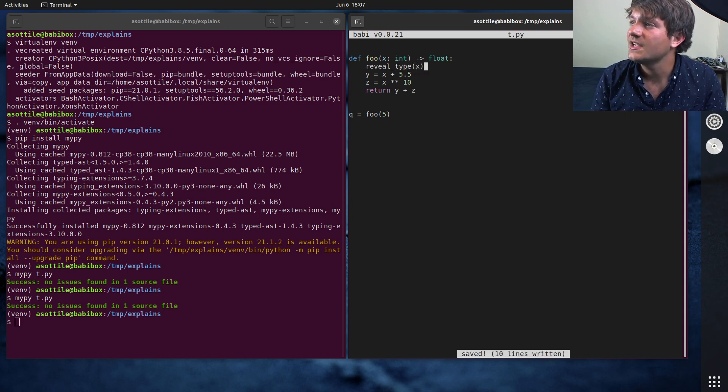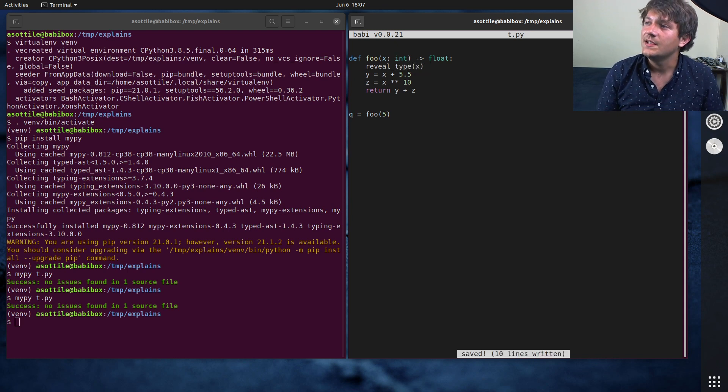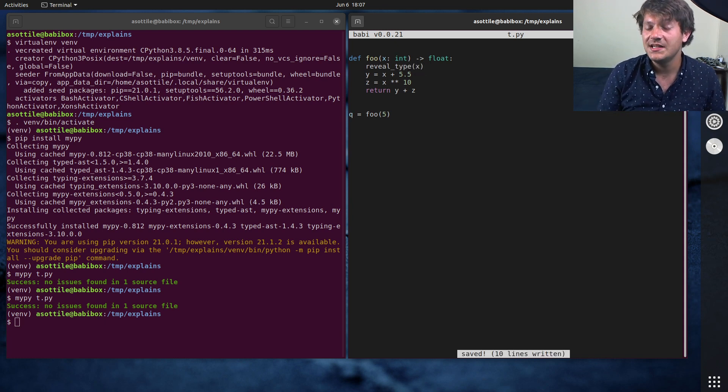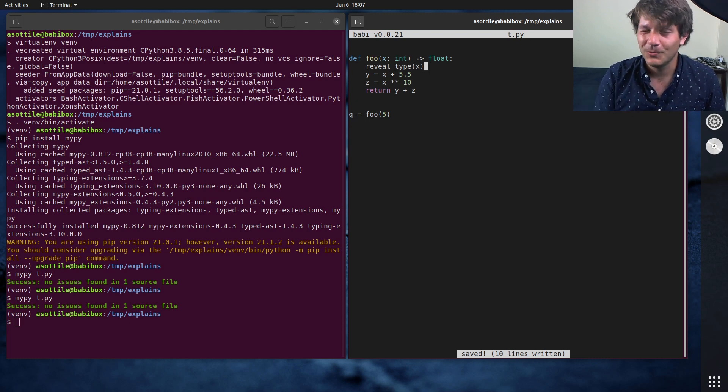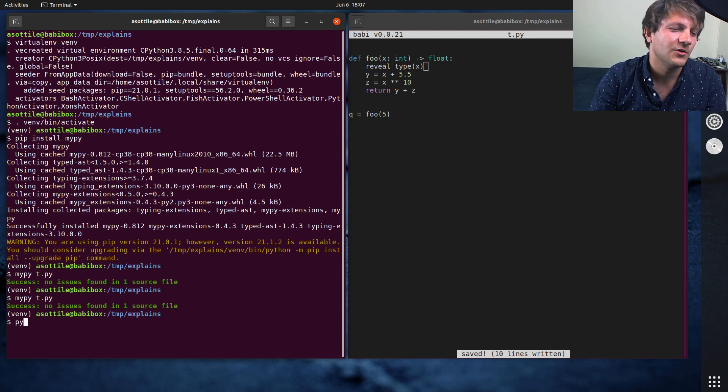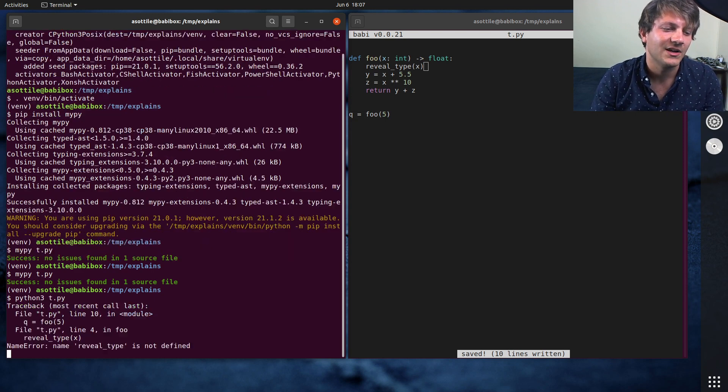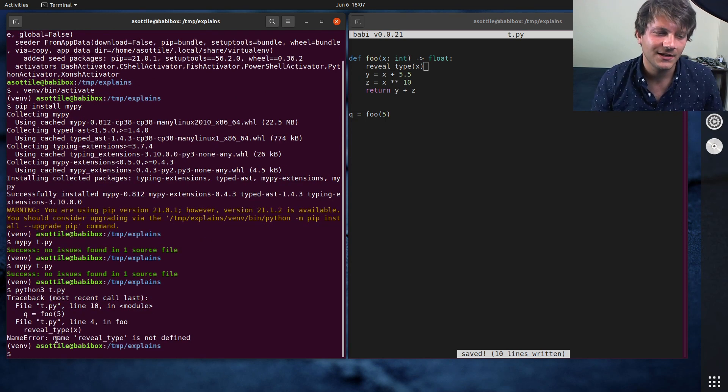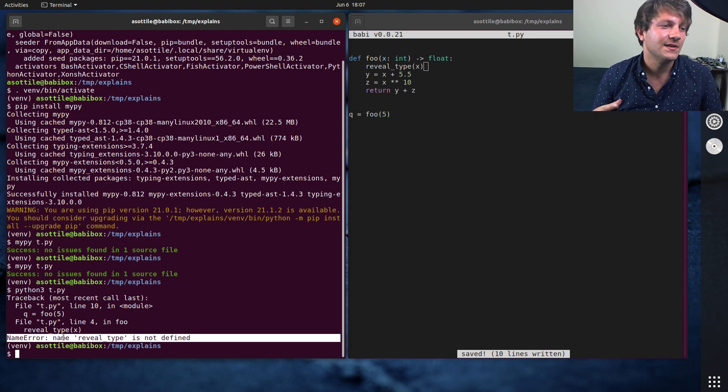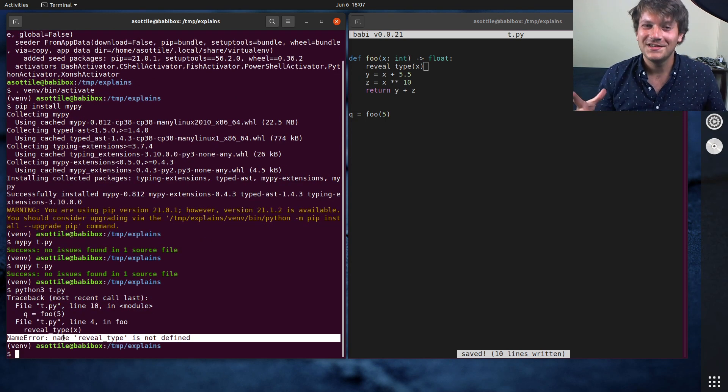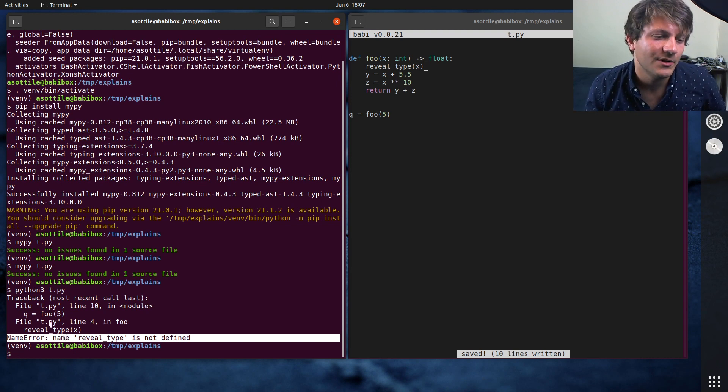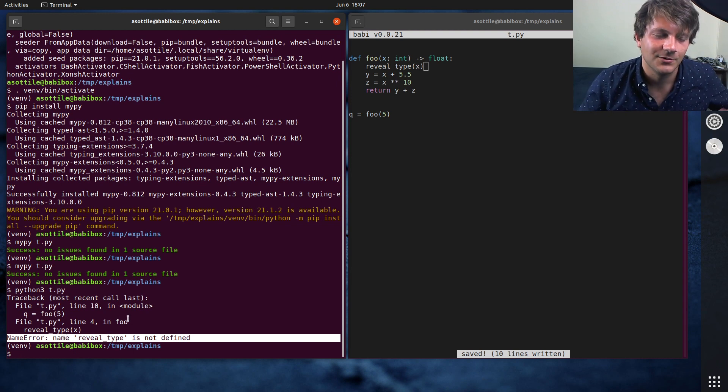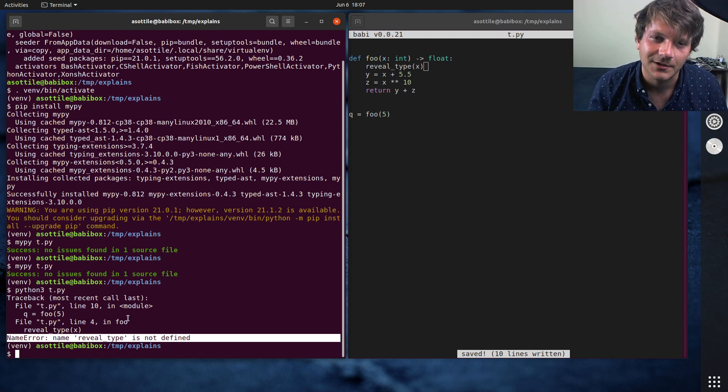And what reveal type does is it is a special built-in specifically for MyPy. And it only works in MyPy. So if you run it in a normal interpreter, like if I were to go Python 3 t.py, you'll see that I'll get a name error reveal type. And this is important to make sure that you remove it from your code before you deploy, because of course, you'll get an error.